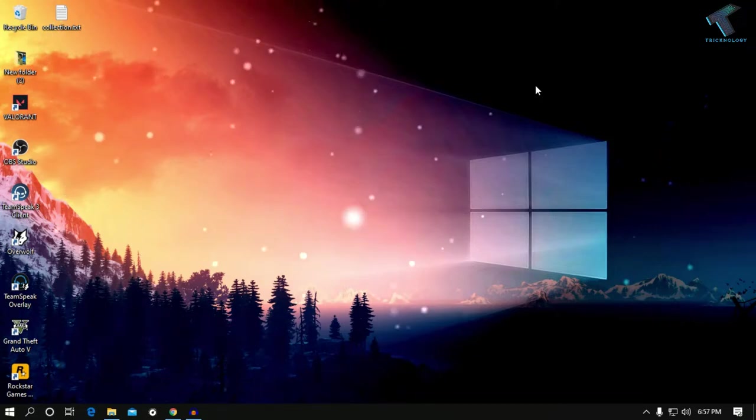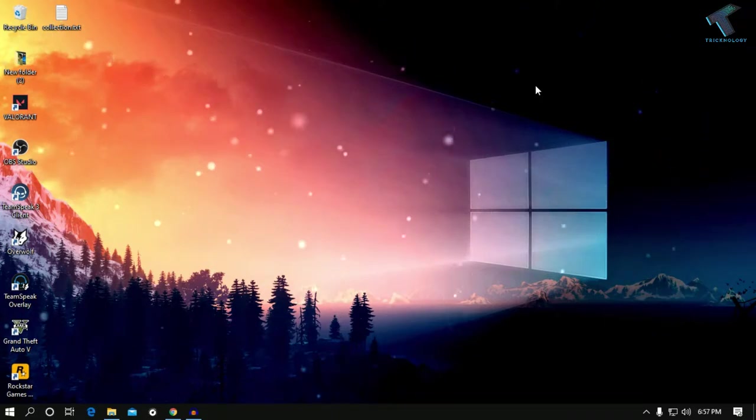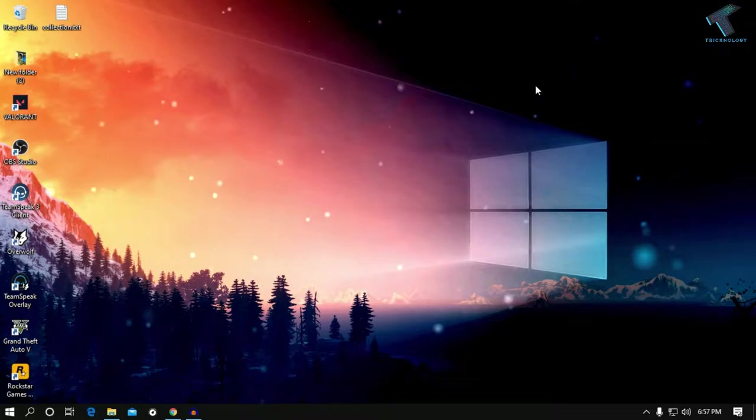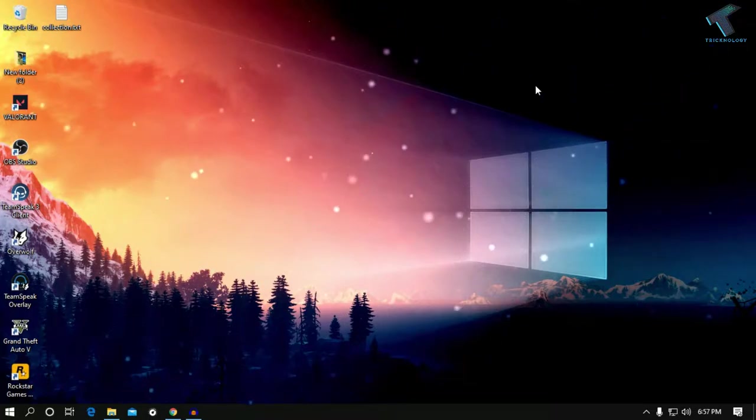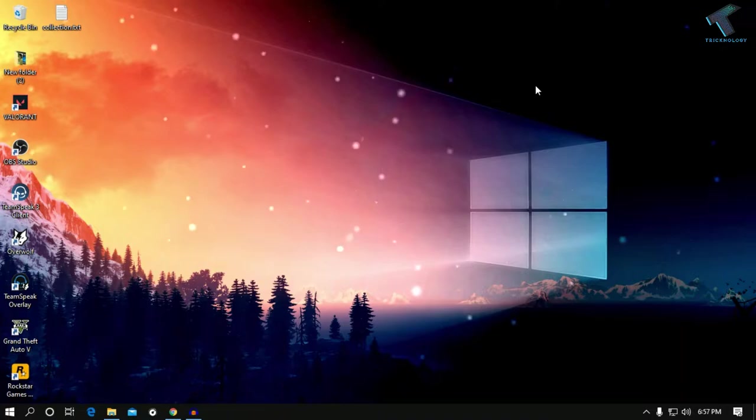Hey what's up guys, welcome back to the channel Treknology. Today in this video I'm going to show you how to fix corrupted recycle bin error in your Windows 10 computer, so just follow me.